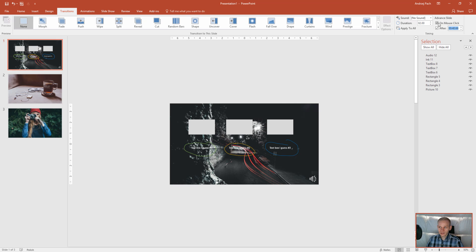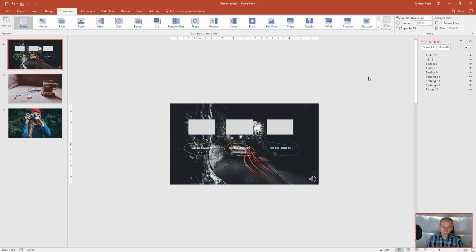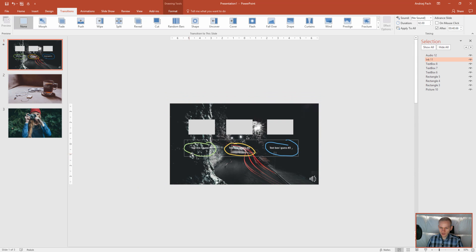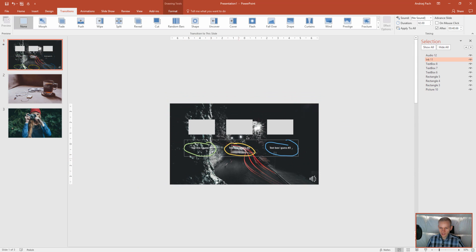I'll just deselect this on mouse click because I want this presentation to run automatically. Most likely I'll export it to a video and I could do the same for each of the slides. You can decide if you really want to have those objects.